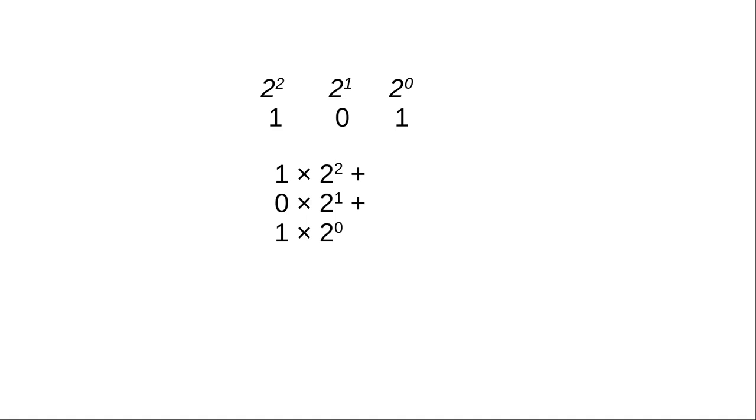In binary, the number 101 is 1 times 2 to the second plus 0 times 2 to the first plus 1 times 2 to the 0, which adds up to 5. I think you know where we're going with this.